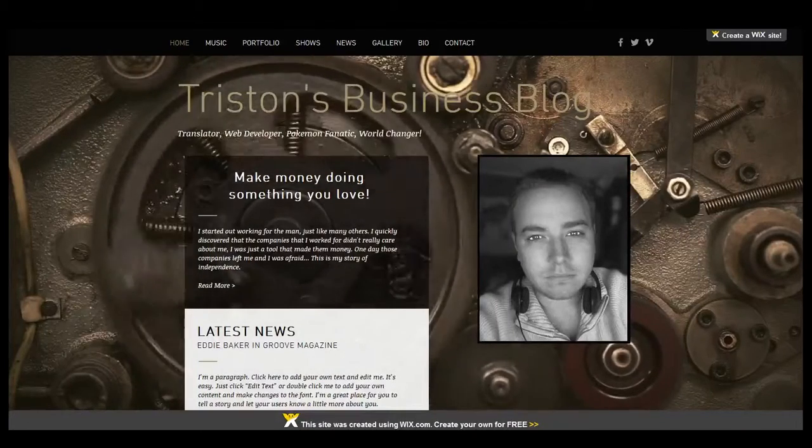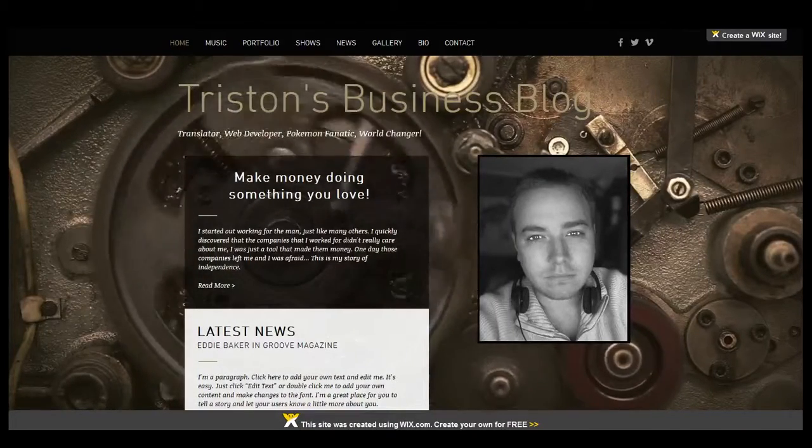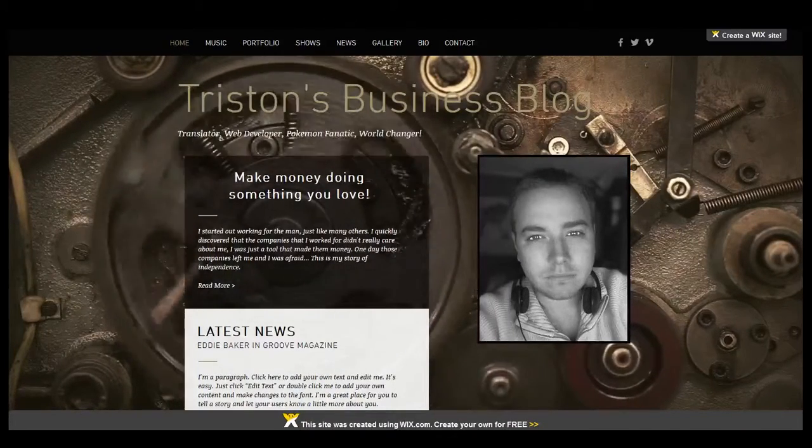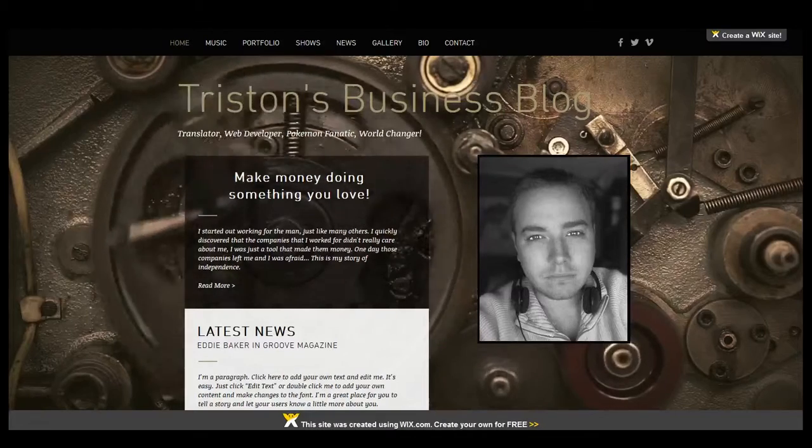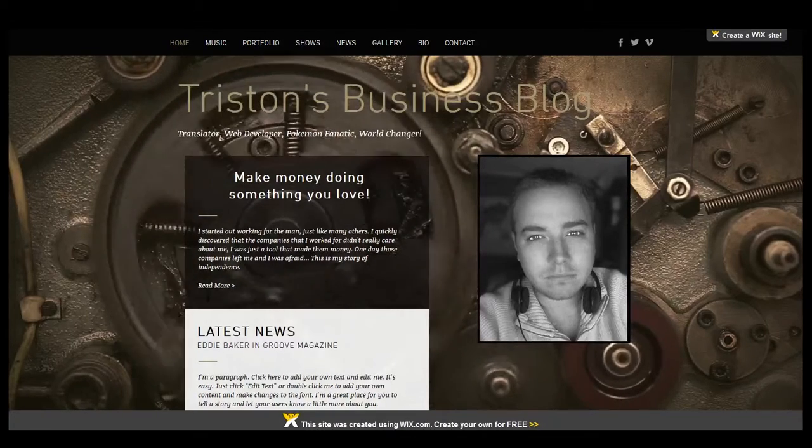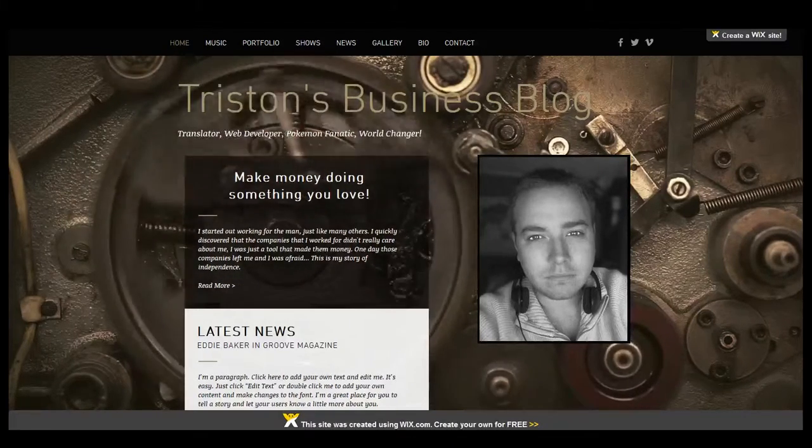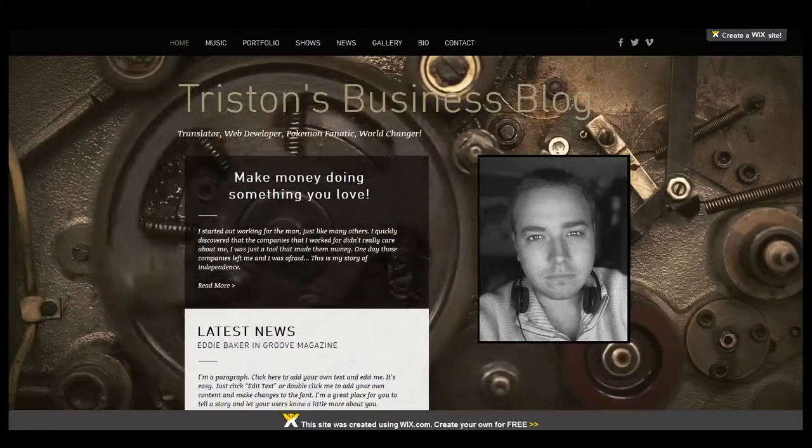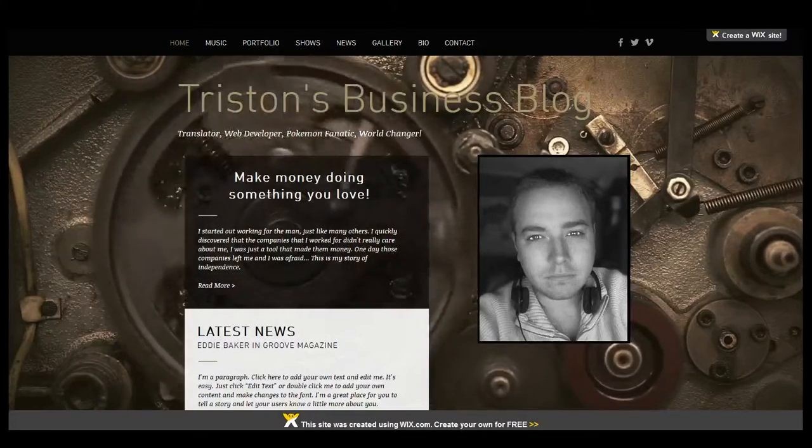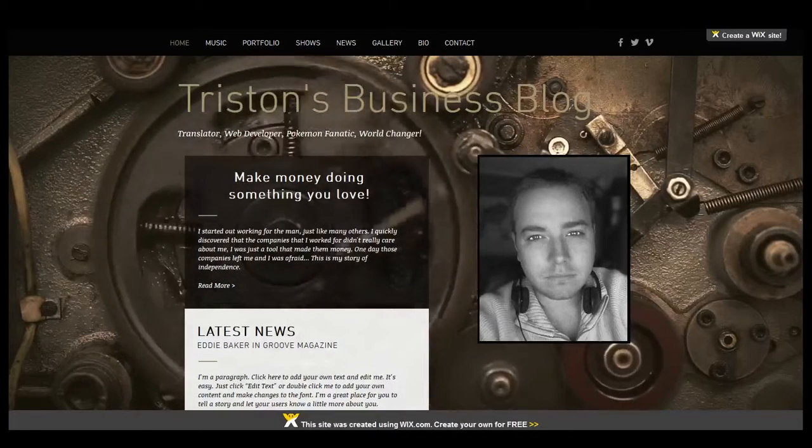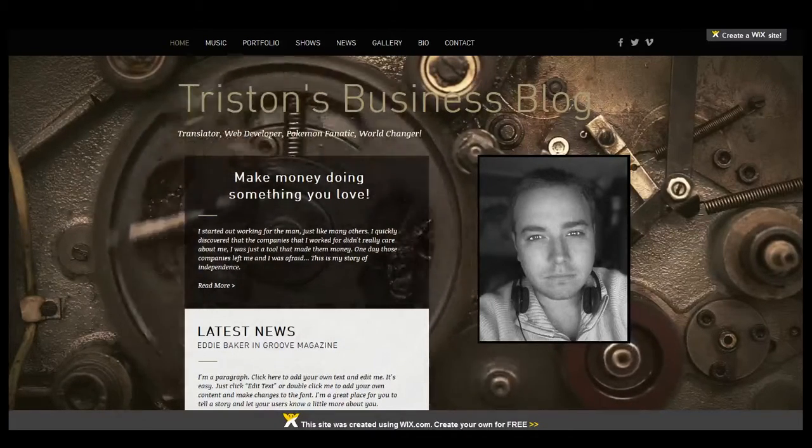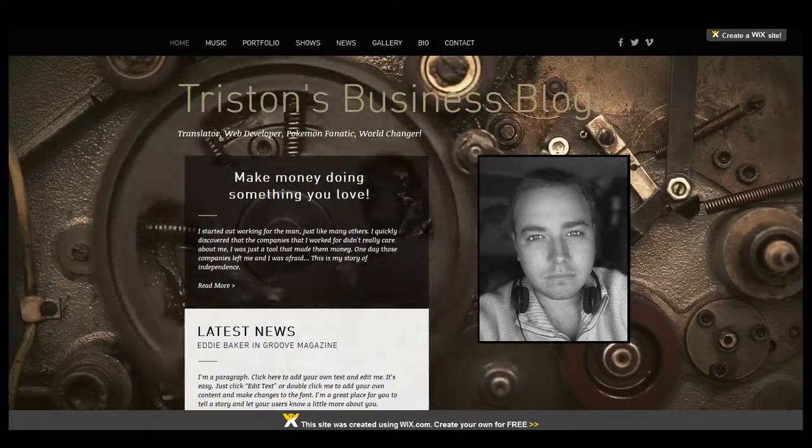Hi everybody, welcome back. This is Tristan from Tag Translations and Design OP Localization and Translation. I'm having a little bit of technical difficulties today. My camera and microphone don't seem to want to play together very well, so we're just going to go ahead and do a voiceover today.